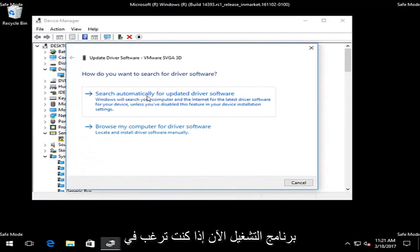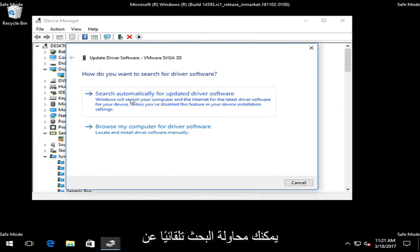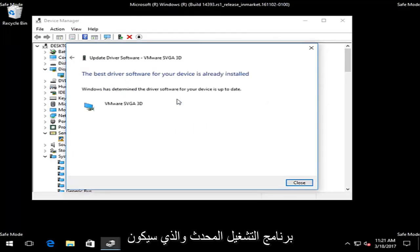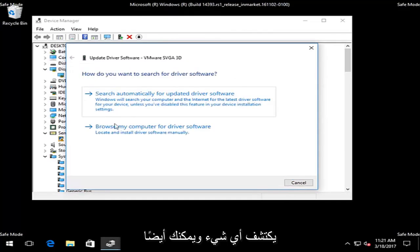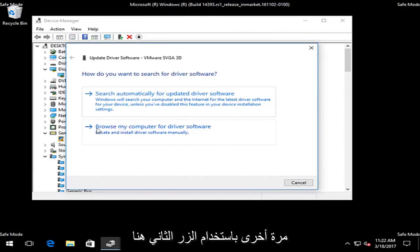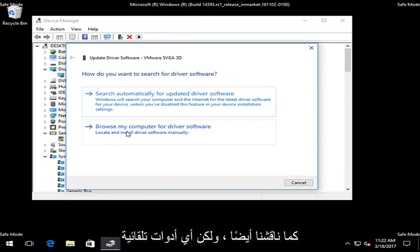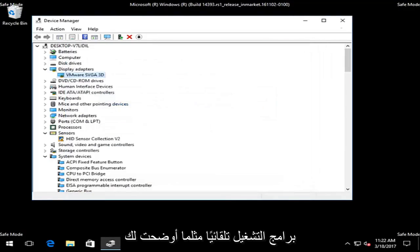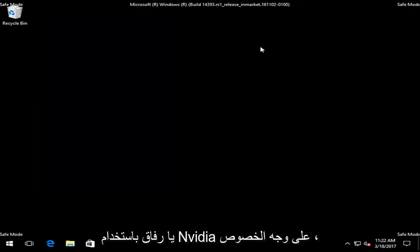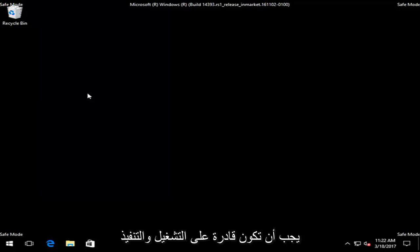Now, if you want to, it shouldn't really create any harm in trying. You can try searching automatically for updated driver software, which would be the first option. We see that it did not detect anything. And you can also manually download your driver software again using the second button here as we also discussed. But any automatic tools you find online to download and install drivers automatically, like I showed you guys with NVIDIA in particular, it should be able to run and execute successfully in Safe Mode.